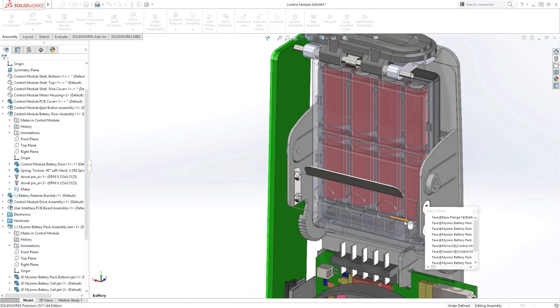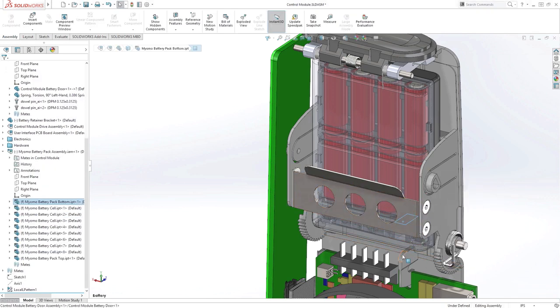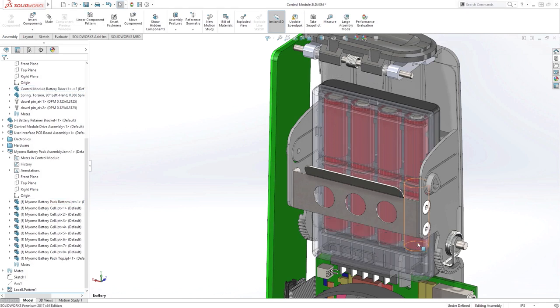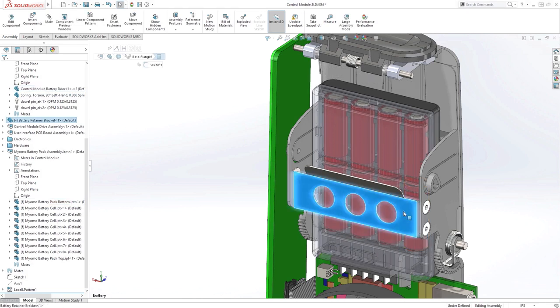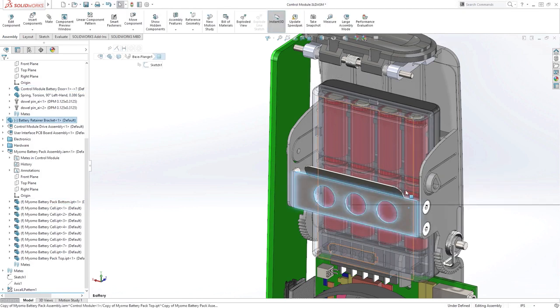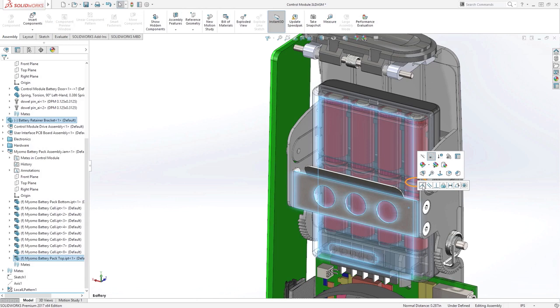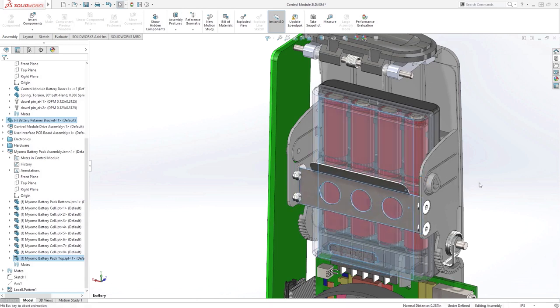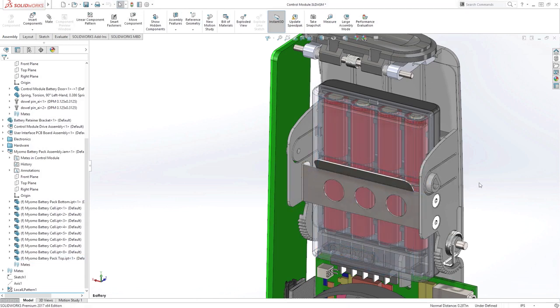More importantly, you will most likely want to build the intelligence SolidWorks is known for into your designs. With this bracket, we've established a relationship that drives the location of the bracket itself and several holes and rivets.